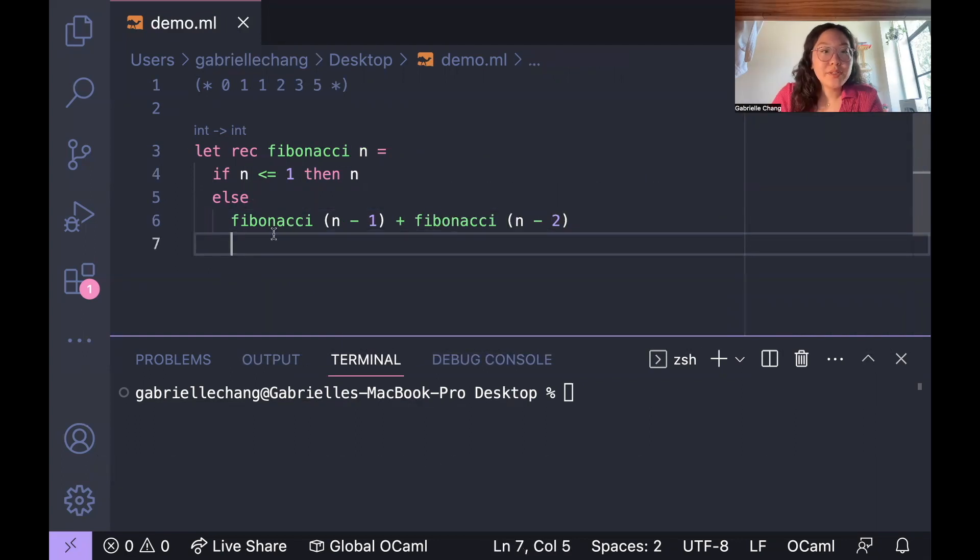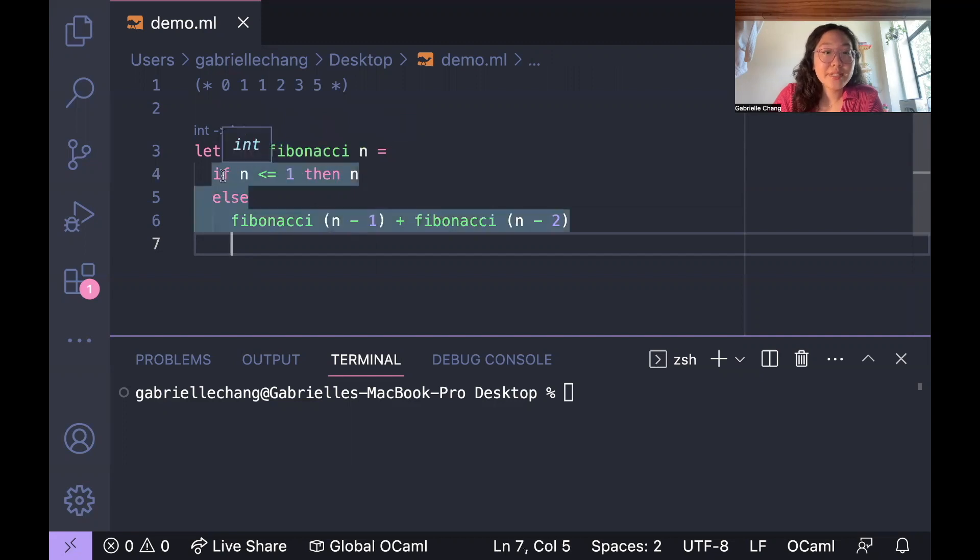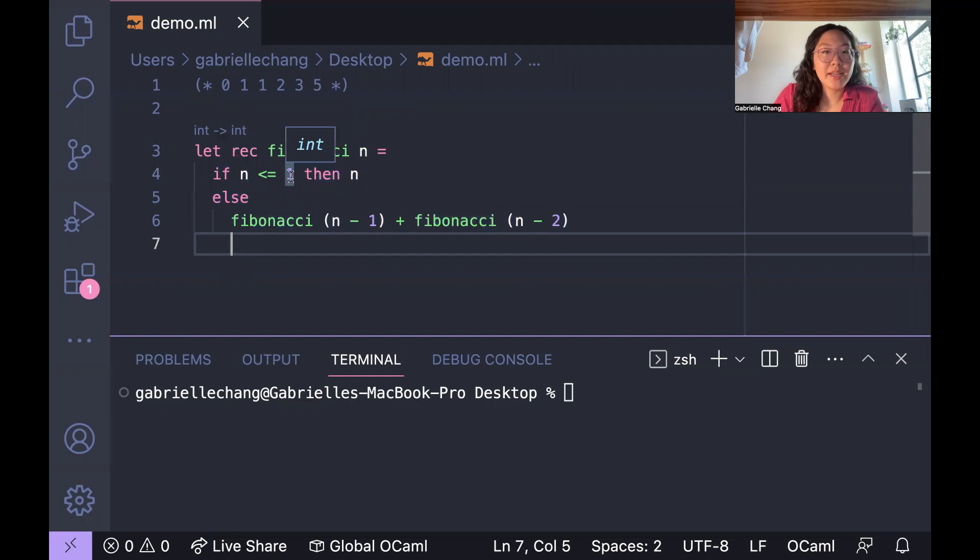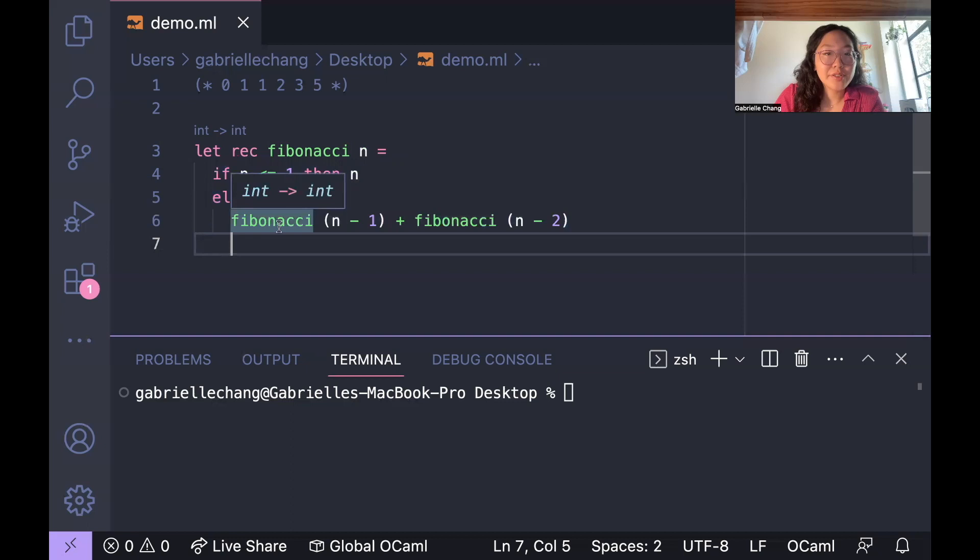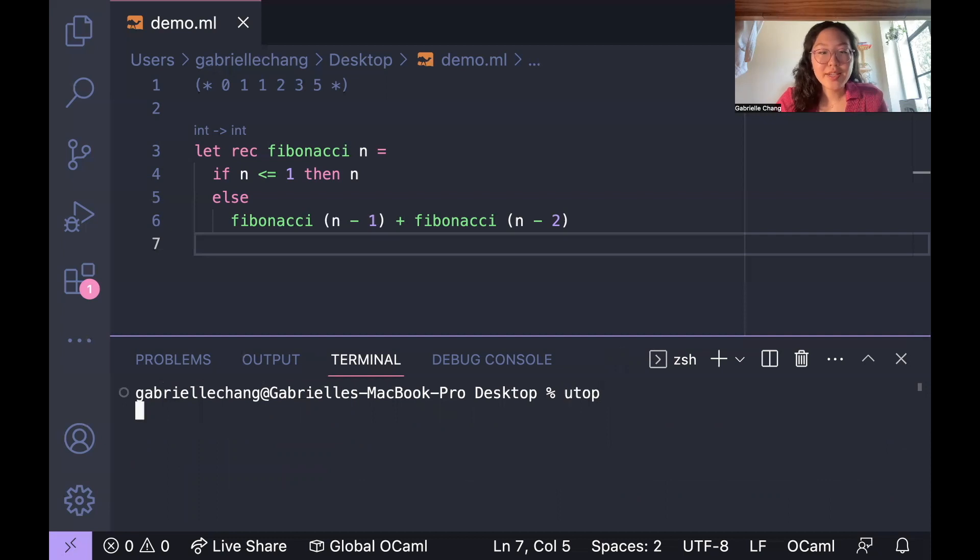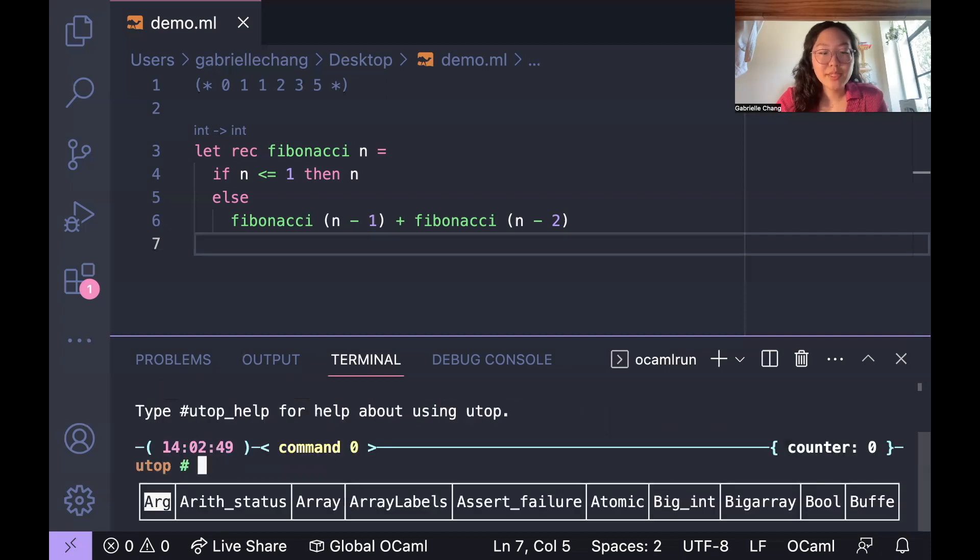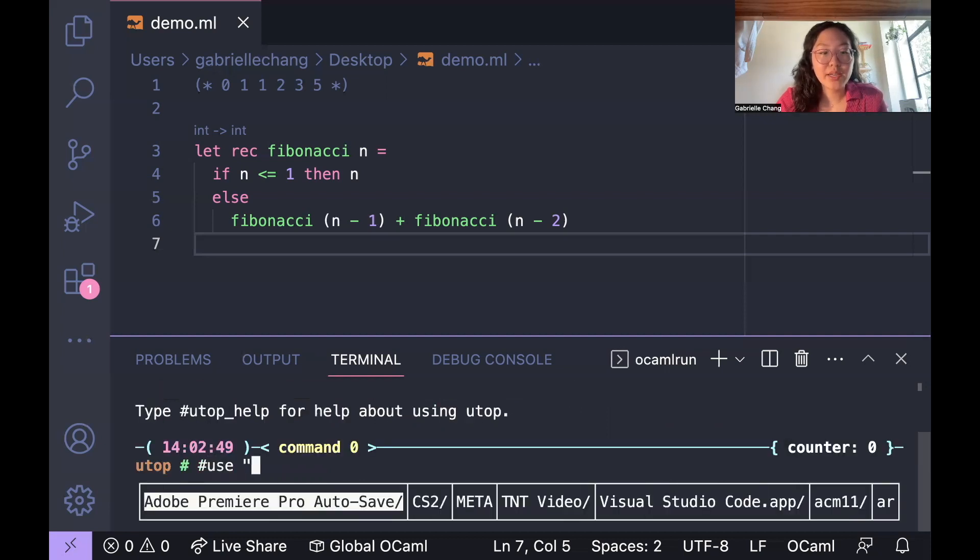So in this code, we define a function called Fibonacci that takes in an integer n as an input. The function uses an if statement to check if n is less than or equal to 1, and if it is, we return n. Otherwise, we recursively call the Fibonacci function with n minus 1 and n minus 2 as arguments and add the results. Okay, to check that it's running properly, we can go ahead and try it.